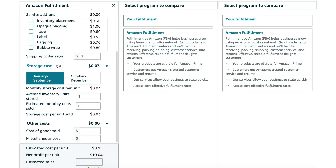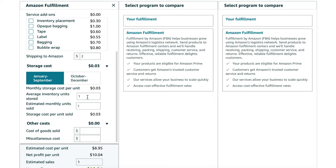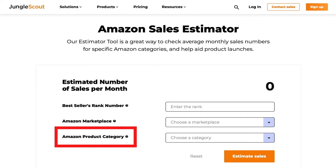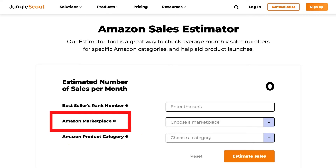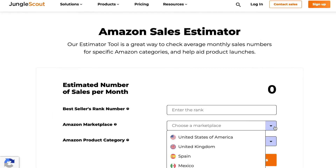Storage cost tells us your estimated monthly storage cost per unit. The cost goes up during October through December, so you can click and see how that changes. For average inventory units stored, this is an estimation — let's put 500. For estimated monthly units sold, if you're really not sure what to put, Jungle Scout has a sales estimator based on product category, marketplace, and best sellers rank number. I will have the link to this sales estimator in the description box.